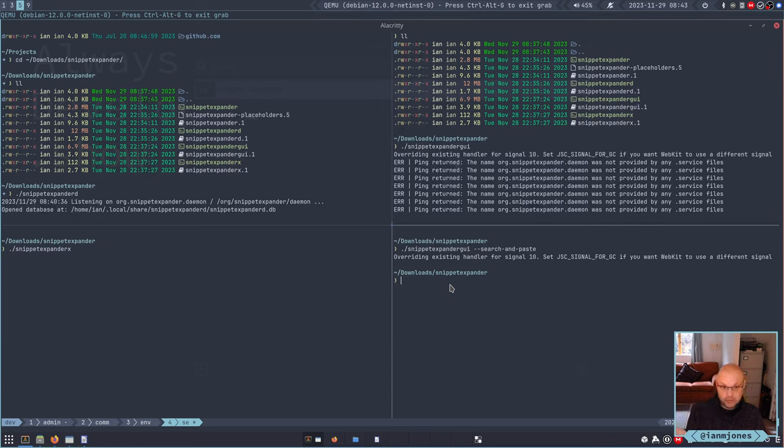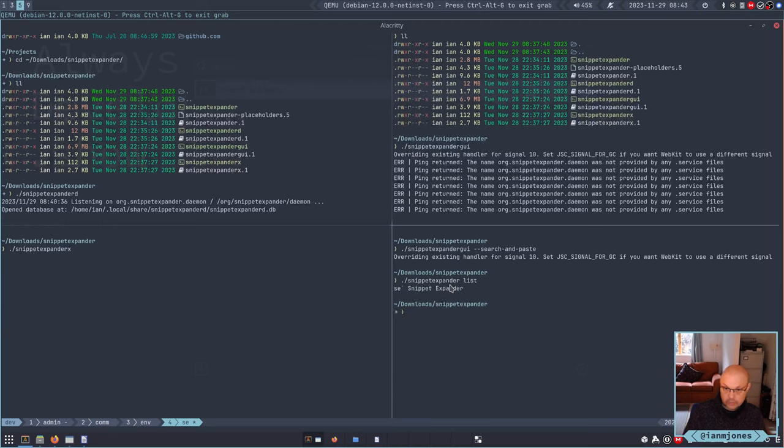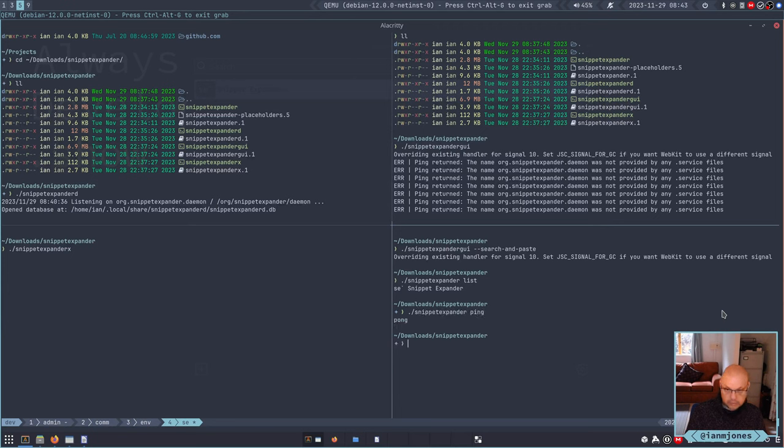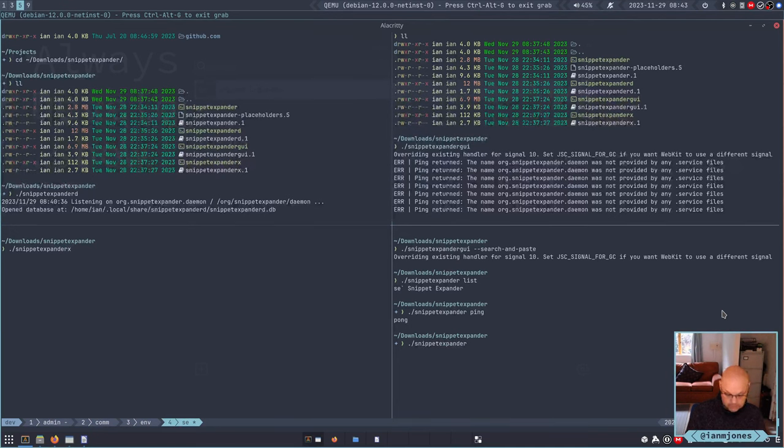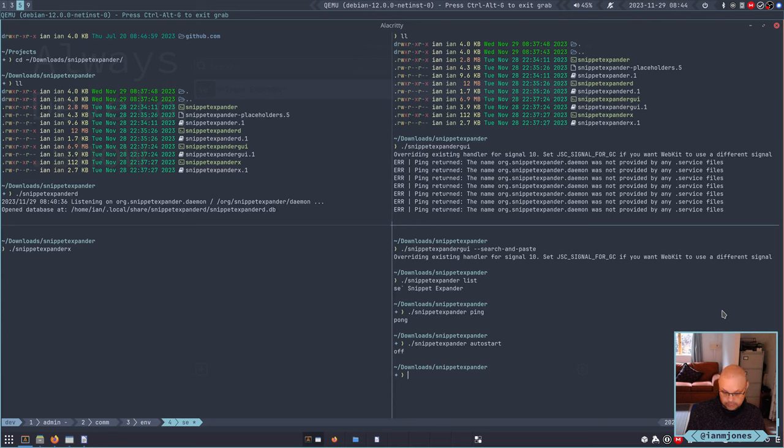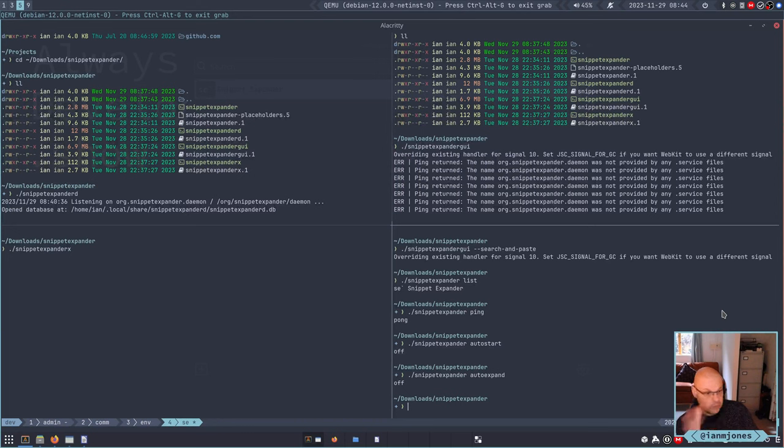So the binary works, the expander works, the daemon works. About CLI - if we just run snippet expander list, shows that there. I can do snippet expander ping. Yep, it's recognizing that the daemon is up and running. And snippet expander auto start should say off. Yep. And the same for auto expander. So they haven't spent their control files, their desktop files yet. That's all good, that is exactly as I expected.